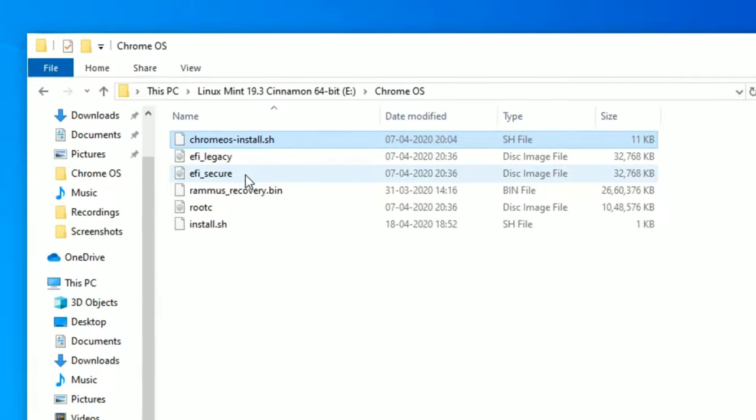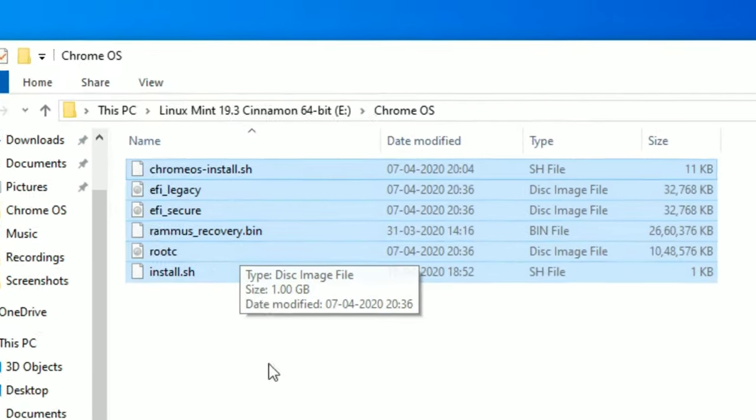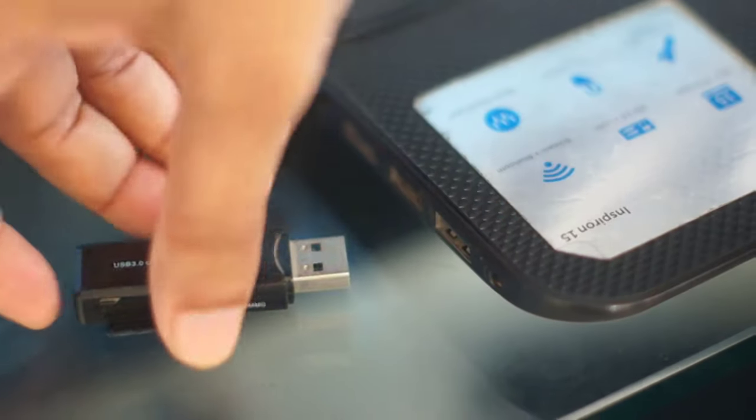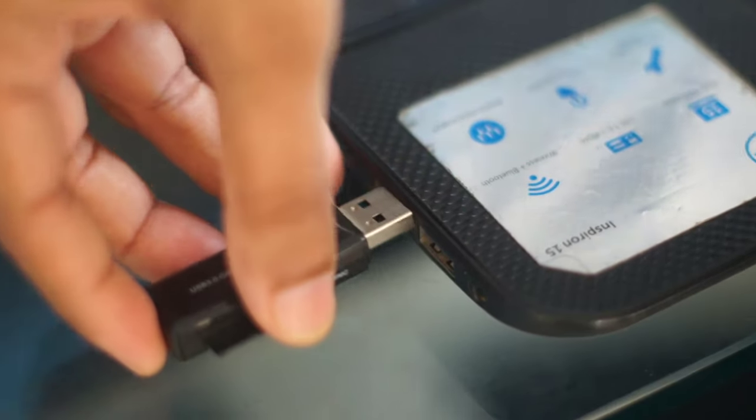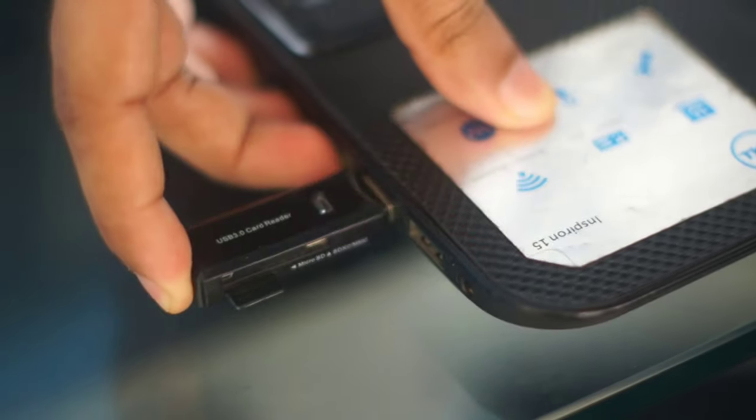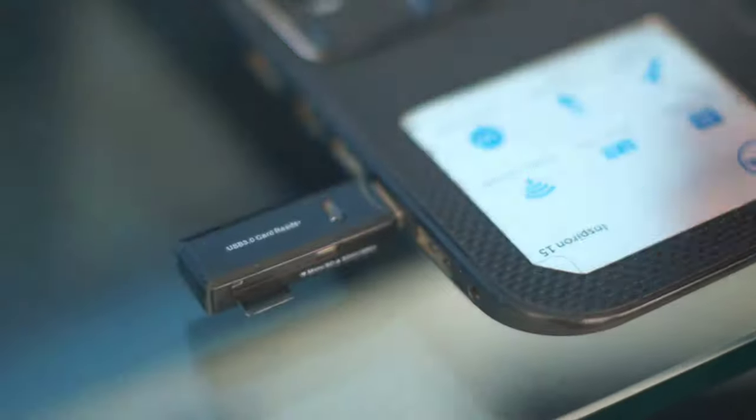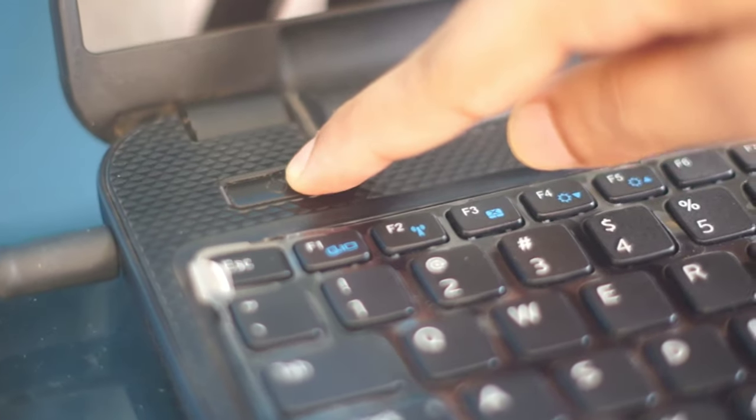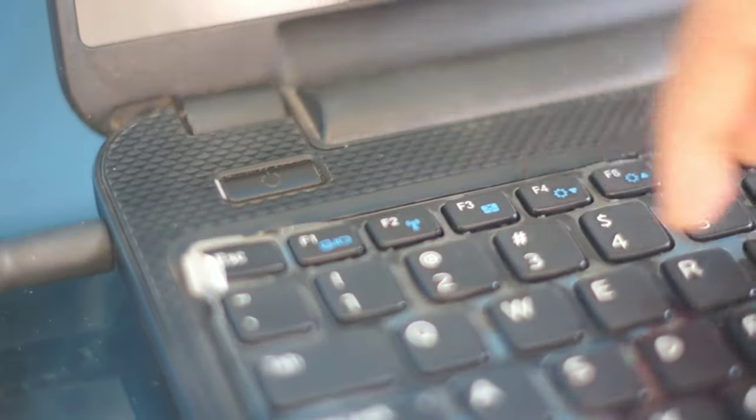Okay guys, so this is all the files we need. Remember these are six items and name should be correct as shown here. Okay guys, so now we need to insert our bootable device and then we are going to turn on our laptop by pressing F2 or any BIOS hotkey that you have.